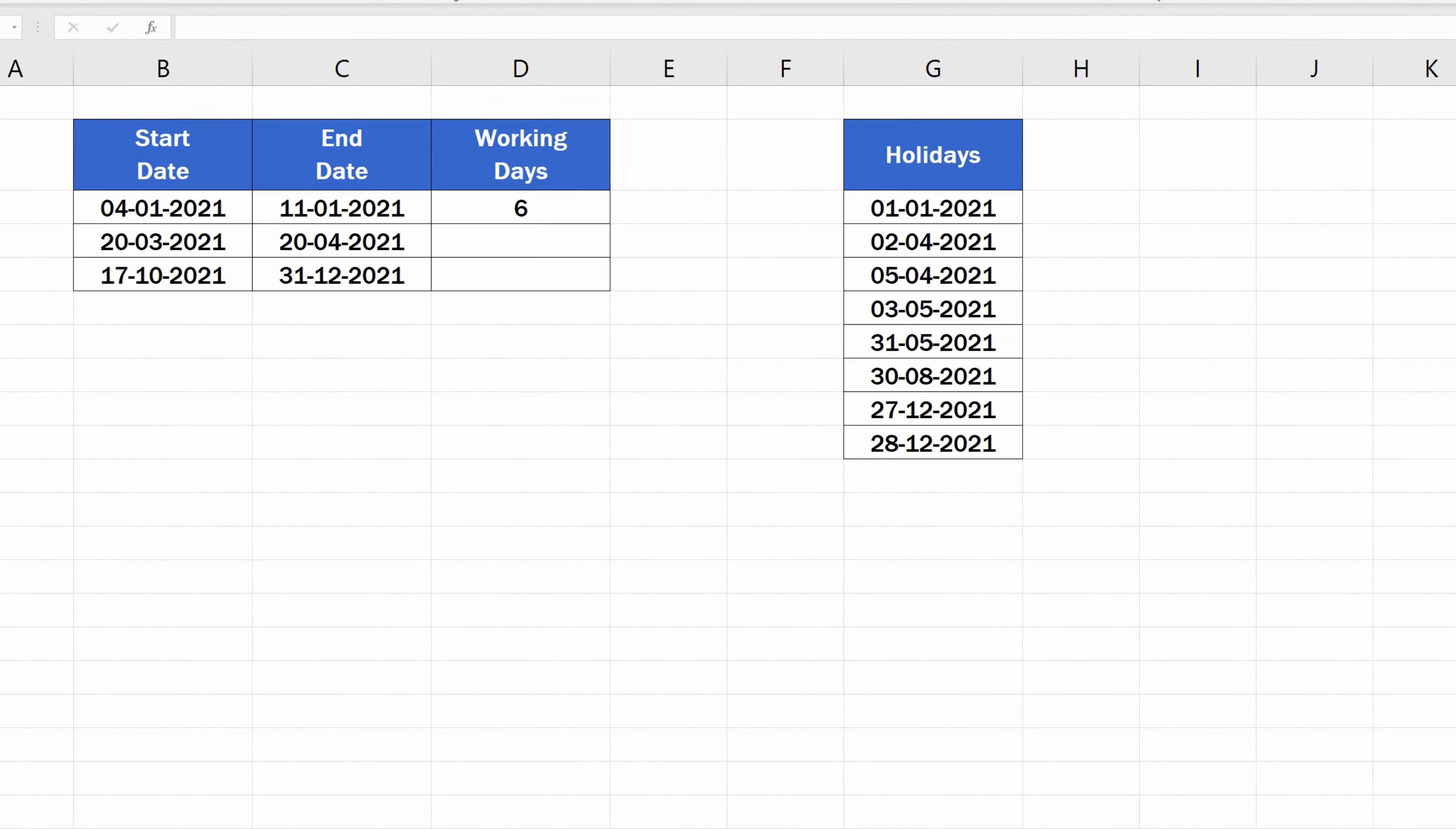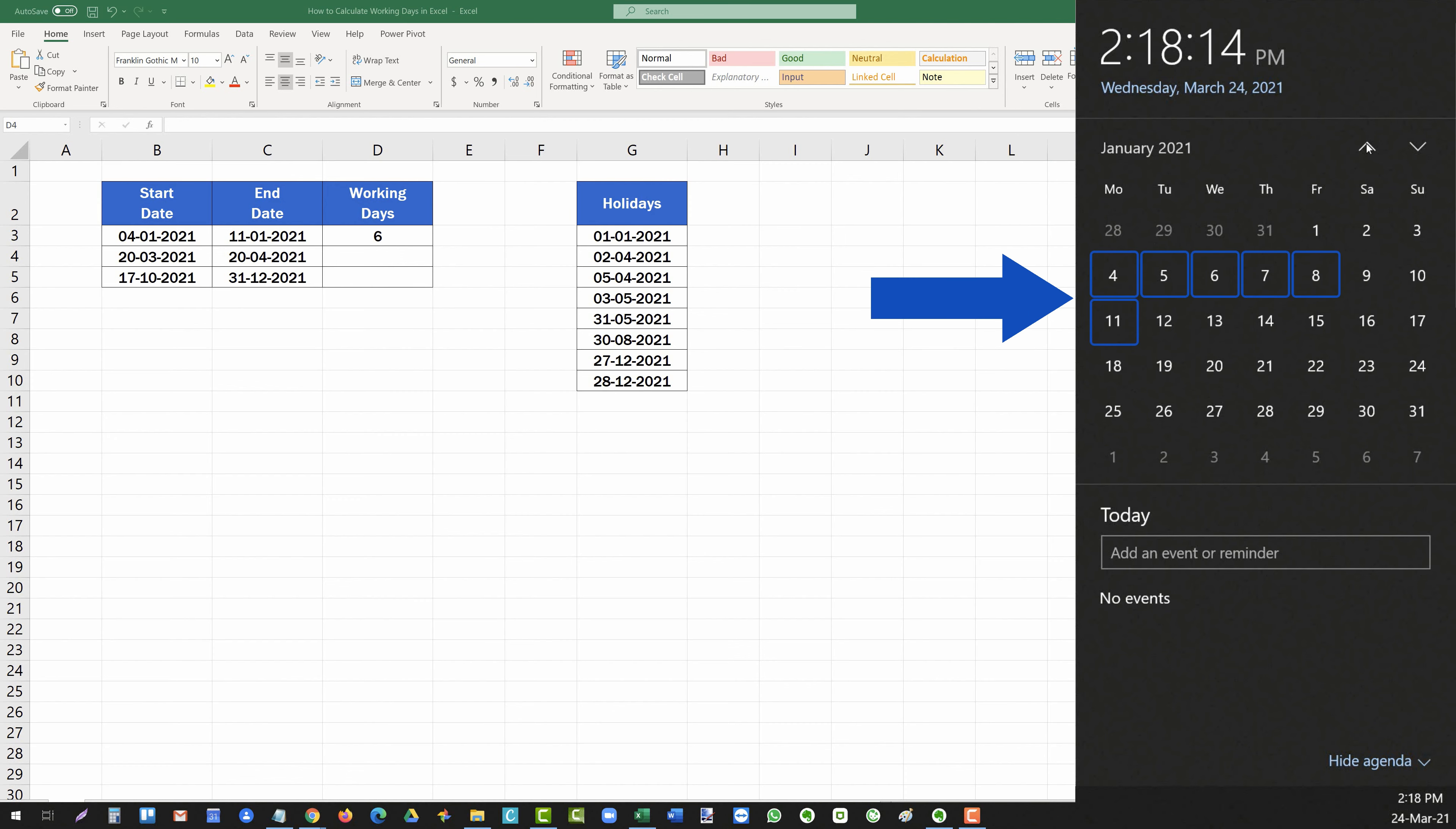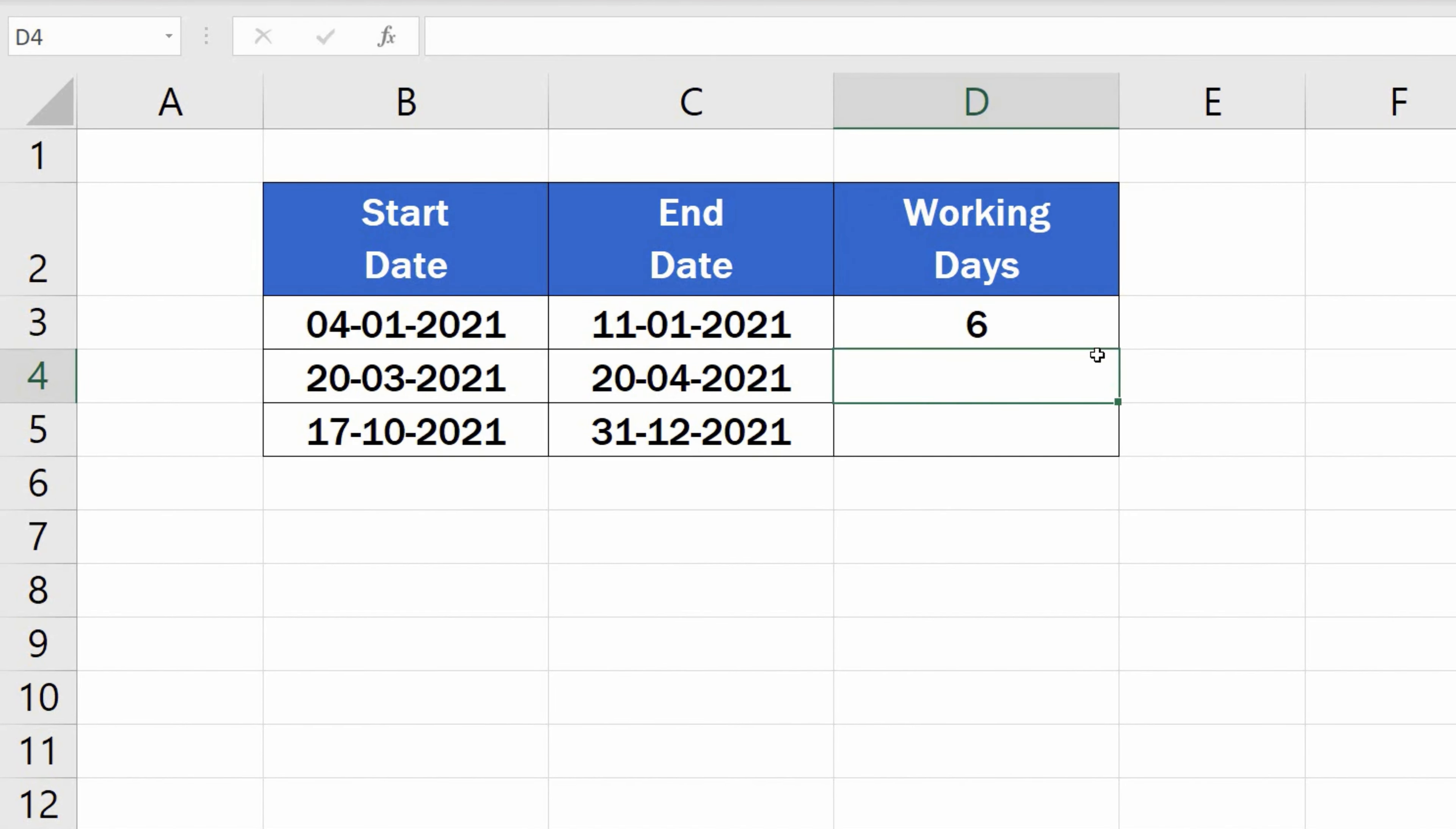Now, let's check together whether the result is true. Open Calendar on your computer. Go to January, and let's count together from the 4th to the 11th of January. There are exactly 6 working days, taking into account that the 9th and 10th are weekend days. Note that Excel has included the start date and the end date in the final working days count.